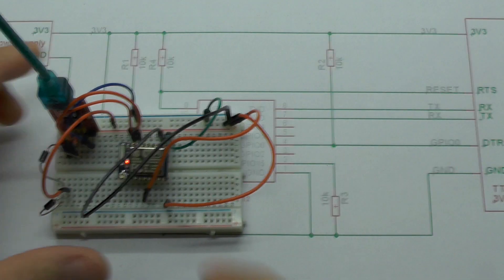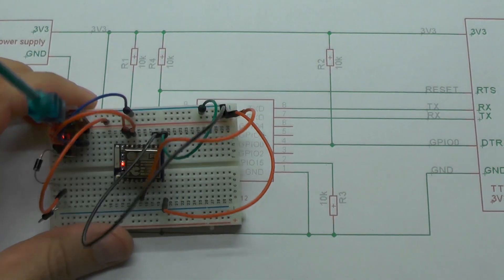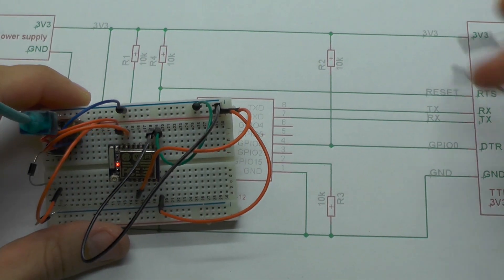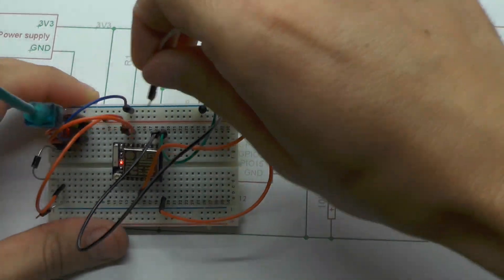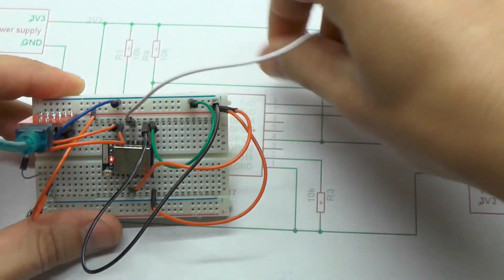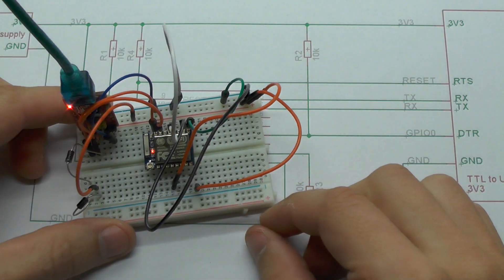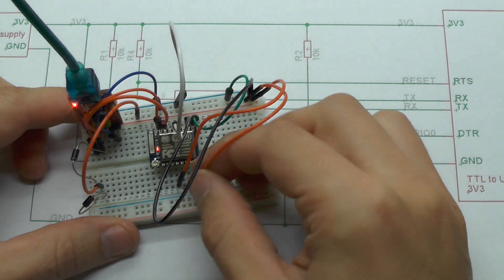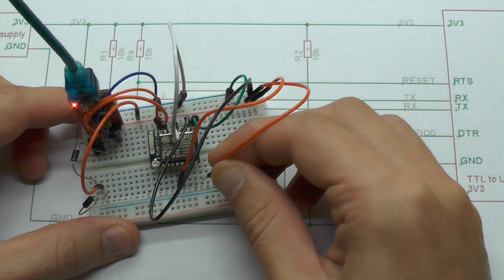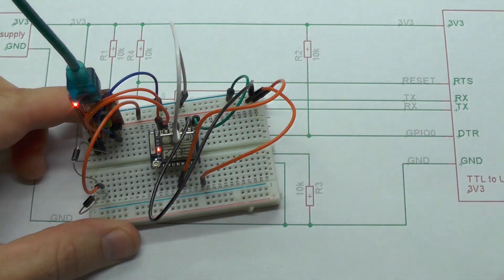To boot this device in program mode we have to connect GPIO0 to ground and reset it. I will just reconnect the power.